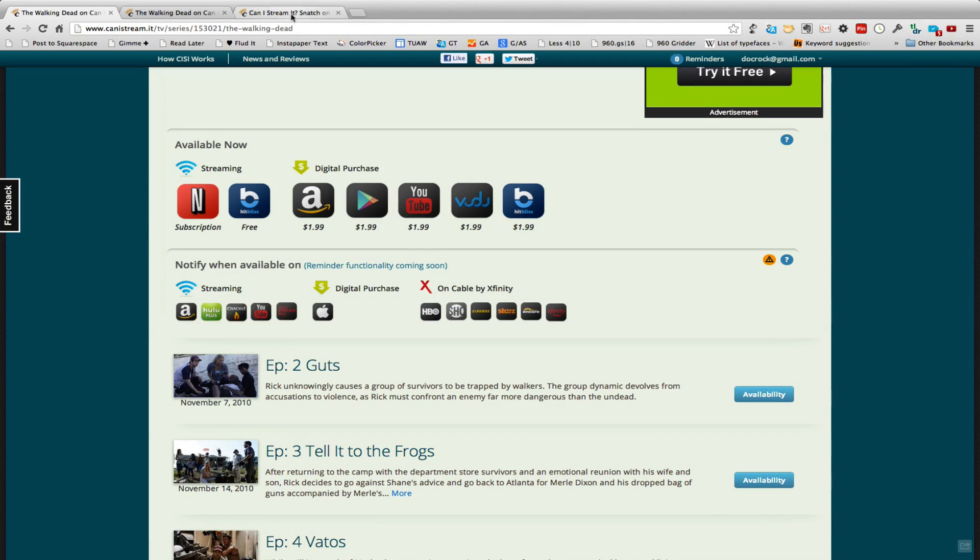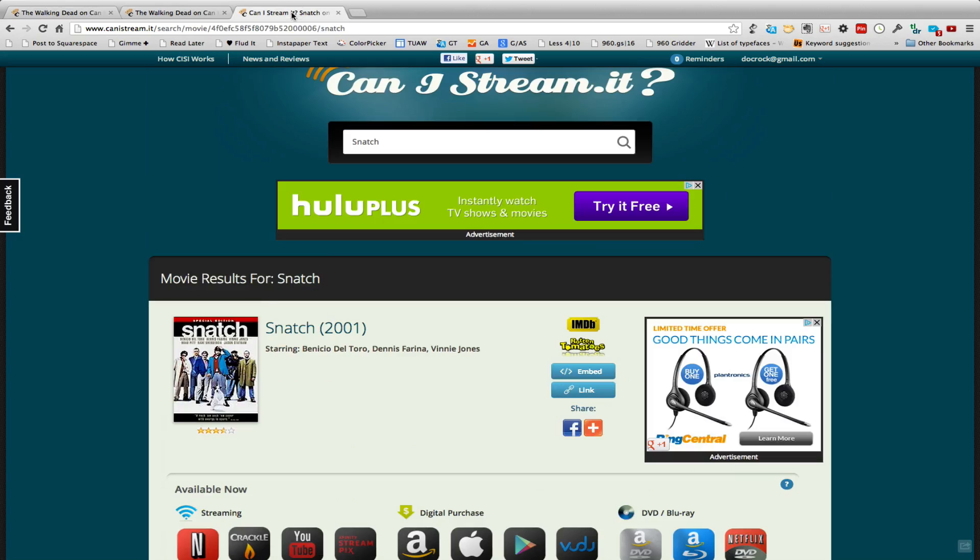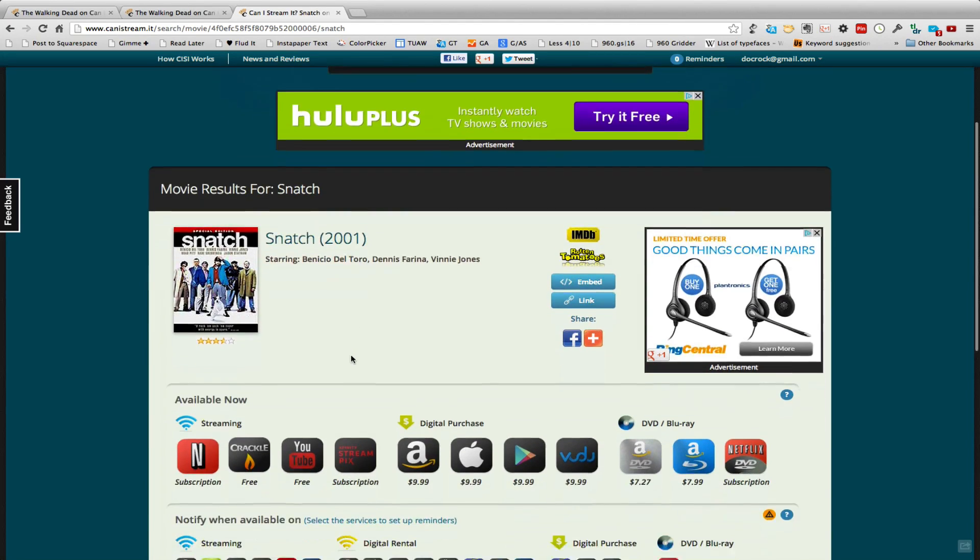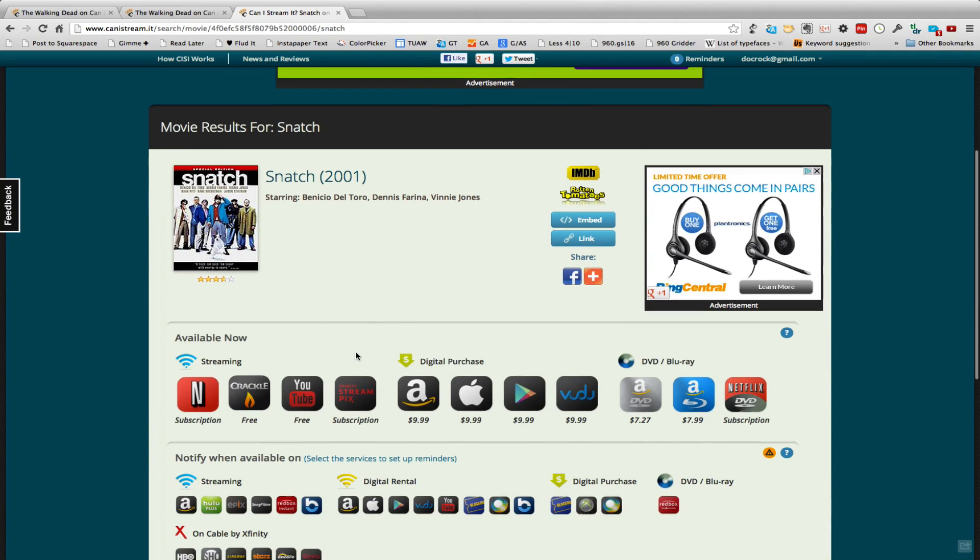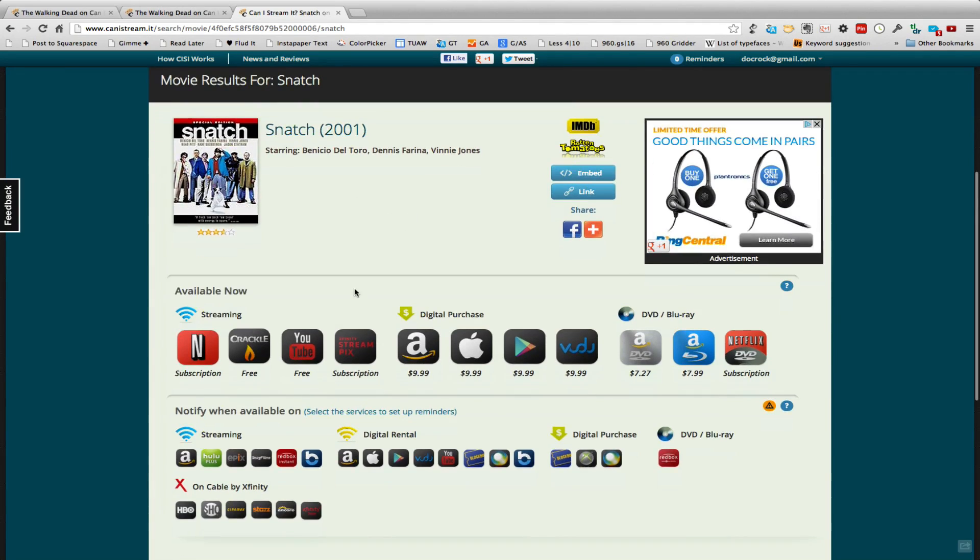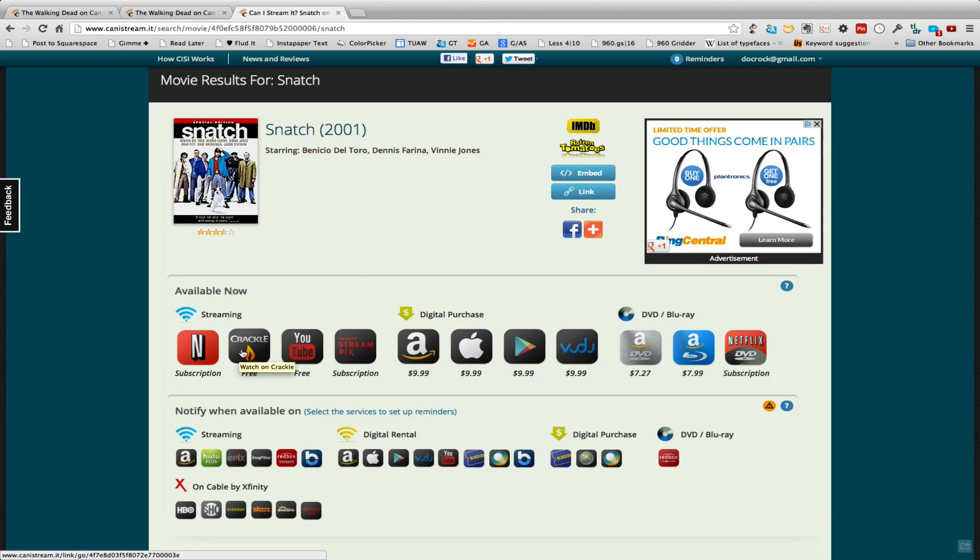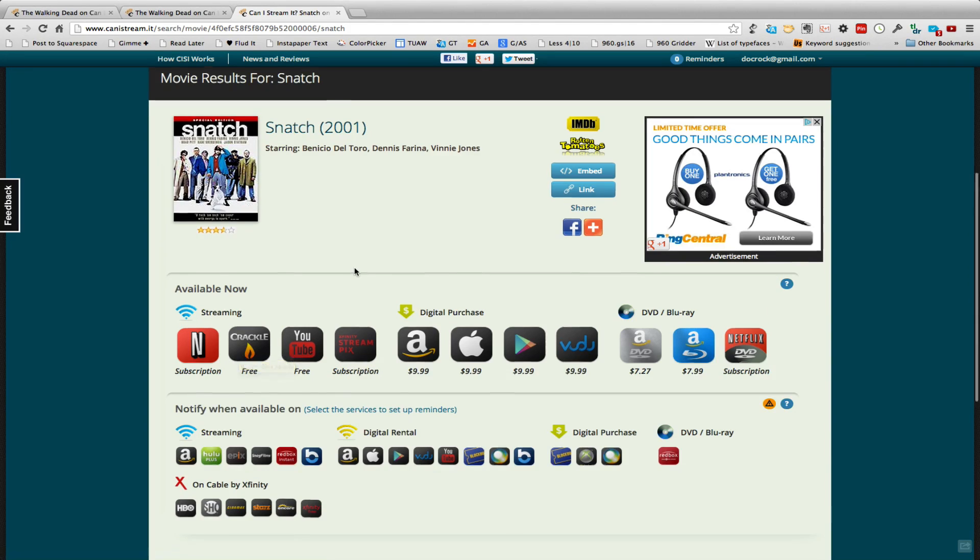So one of the things I found today as I was looking around is I did a search for what's available for free on YouTube and I found one of my favorite Guy Ritchie movies, Snatch from 2001, is available on YouTube and as you can see it's free. It's also free in the Crackle app.